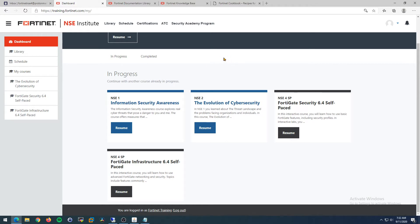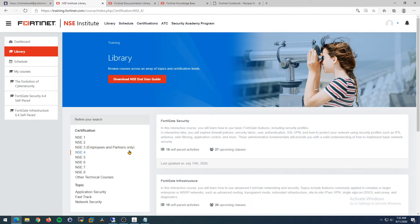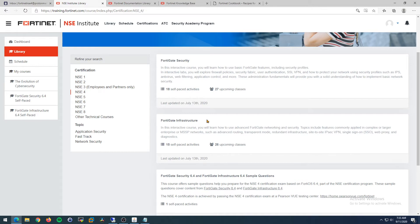Since we're focusing on the NSE 4, we're going to go over here to the library. On the left side you'll see NSE 1, 2, 3, 4, 5, 6, 7, 8 and other technical courses. Click 4, and you'll notice there is FortiGate Security and FortiGate Infrastructure. It's not that there's two exams - there's one exam, but they split the topics up into security focused topics and infrastructure focused topics.